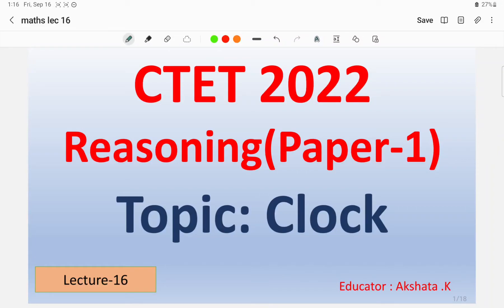Hello friends, this is Akshita, your educator. I welcome you all on the platform of Sparda Pariksha by Global Online. As we know, Global Online platform has launched a complete series for the upcoming CTET examination which will be held in December 2022. In this series we are dealing with Mathematics Paper 1, and in the reasoning portion we have discussed series and pattern. In today's lecture number 16, we will discuss the topic called clocks.